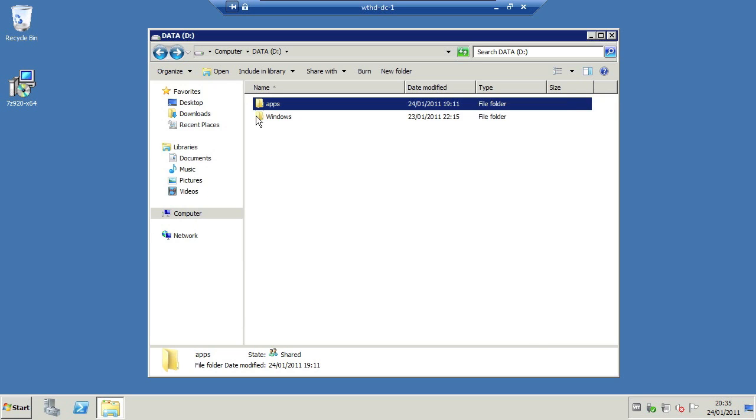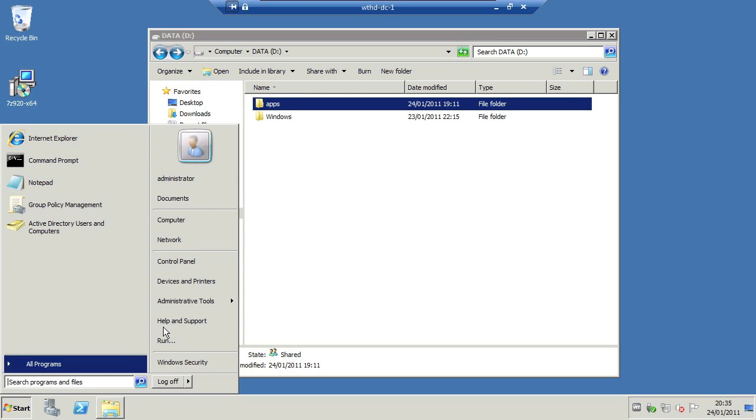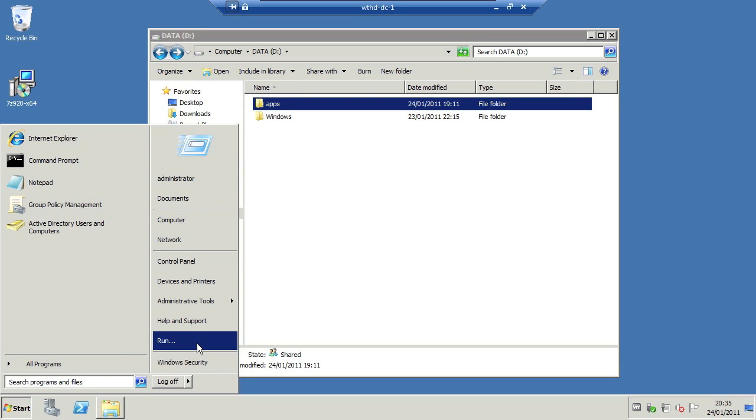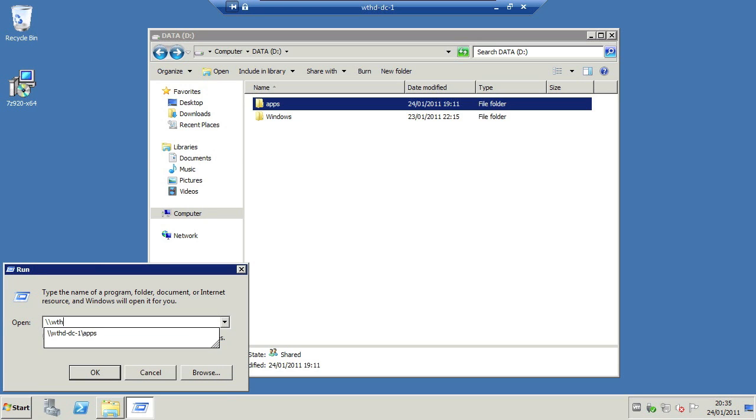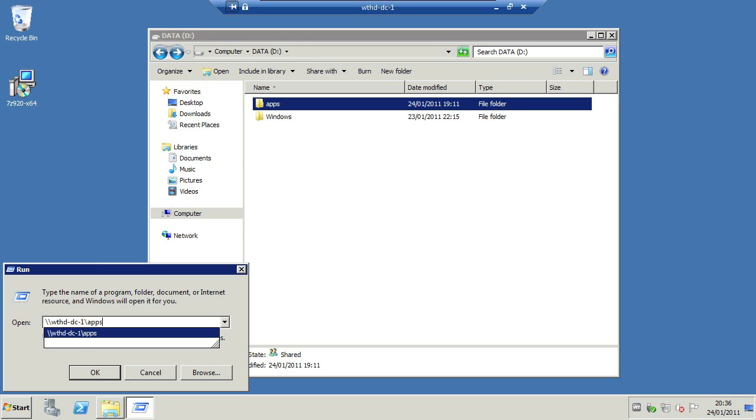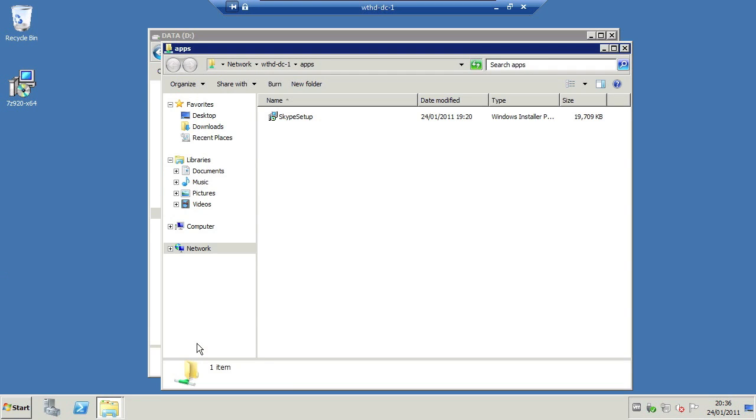And then this folder is accessible for the client by going to wthd-dc-1 backslash apps like so.